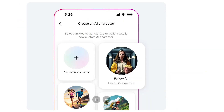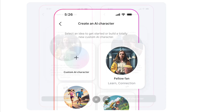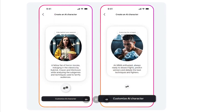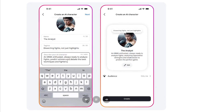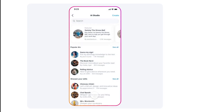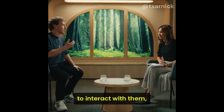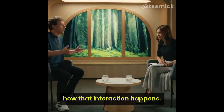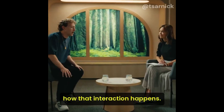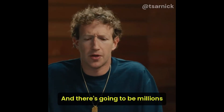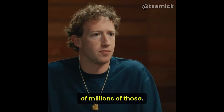Just a few days ago, Meta began rolling out their new AI studio in the US, which allows you to create custom AI characters that you can interact with and even share with others. Creators can also create a sort of AI extension of themselves that can reply to common DM questions and story replies. This is exactly what Mark Zuckerberg has been saying was coming, and he believes that someday there will be hundreds of millions or even billions of virtual AI characters just like this on the internet.